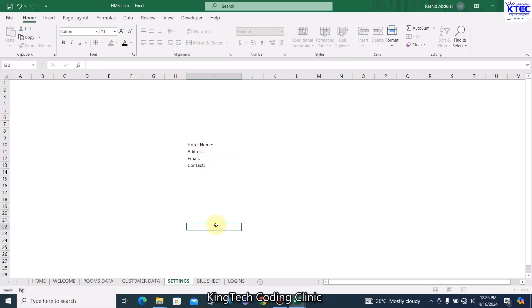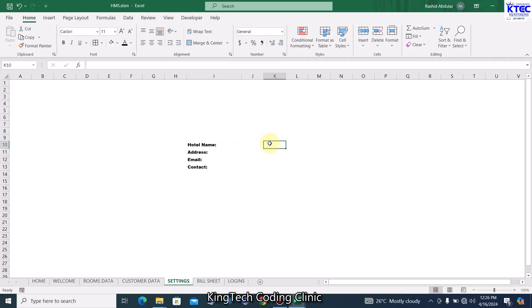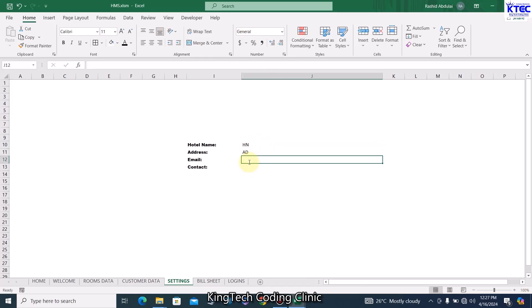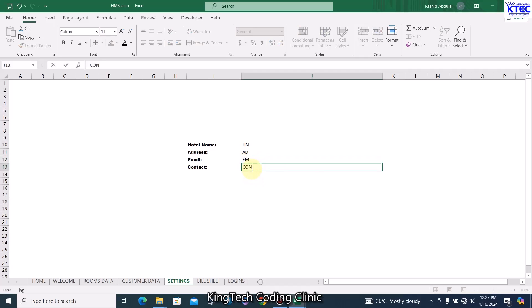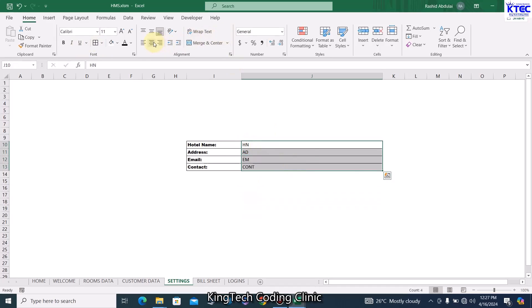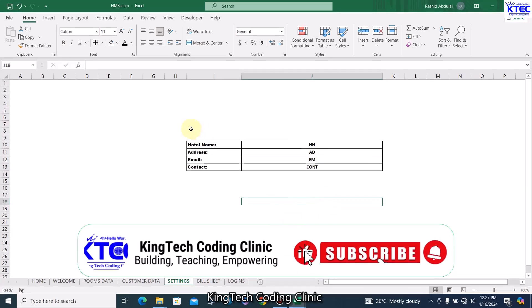Now let's format it — Arial Bold — and reduce the font size. The cells that will hold the values start from J10. Let's extend it a bit, not merging. We'll name them: H (hotel name), N, A (address), D (email), and Contact. Select all, give it borders, center it, decrease the font size and bold it. So this should be J10, J11, J12, and J13. Make sure you use the same ranges.